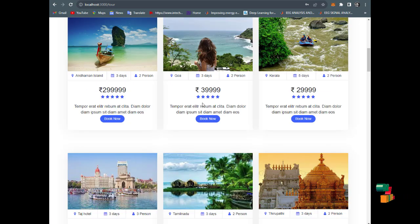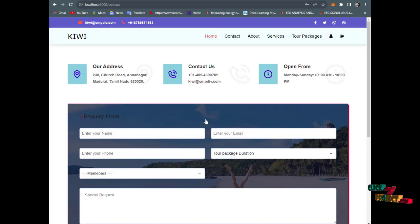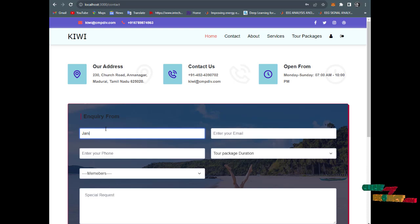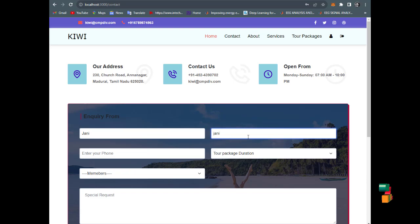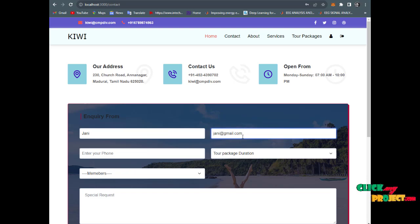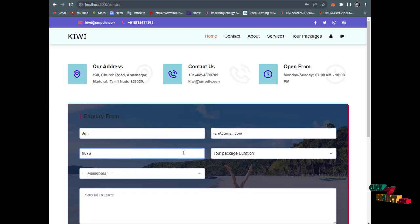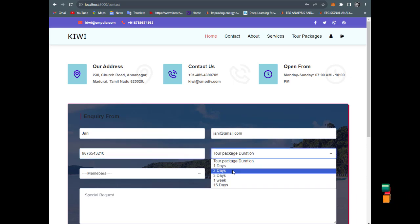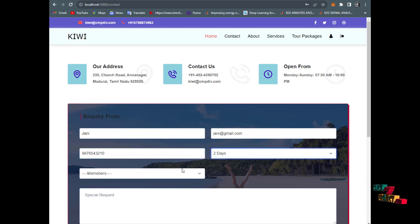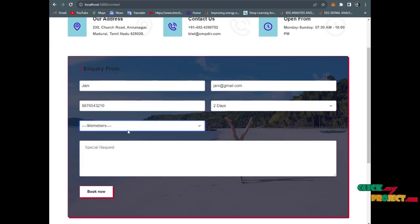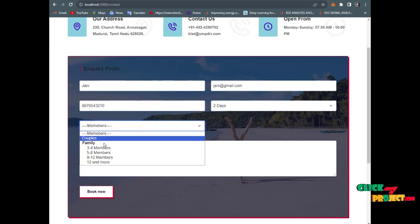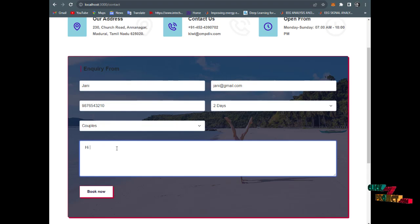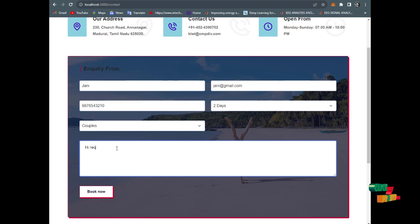In the tour package, anyone can book a package. For example, for Goa, enter name as Johnny, johnny@gmail.com, phone number, and choose destination. There are two trips - couple or family. Enter a special request: I request my package.